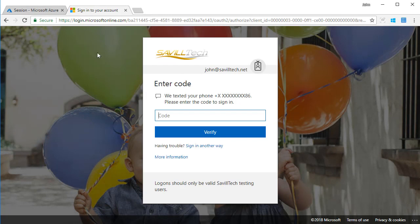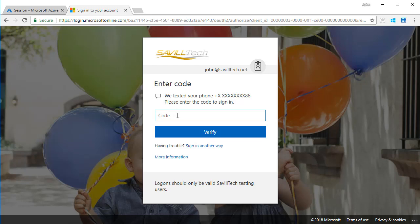Now what's interesting is look what it's done. I'm already signed into Azure Active Directory. But because of that policy, remember it was SharePoint Online, well the admin console counts as part of SharePoint Online. So it's making me do that MFA.